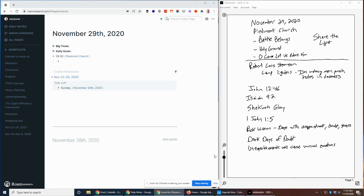A few months ago, I showed how I use Rome Research for capturing notes from church, and my process has evolved a bit since then. I thought I'd show what to do.